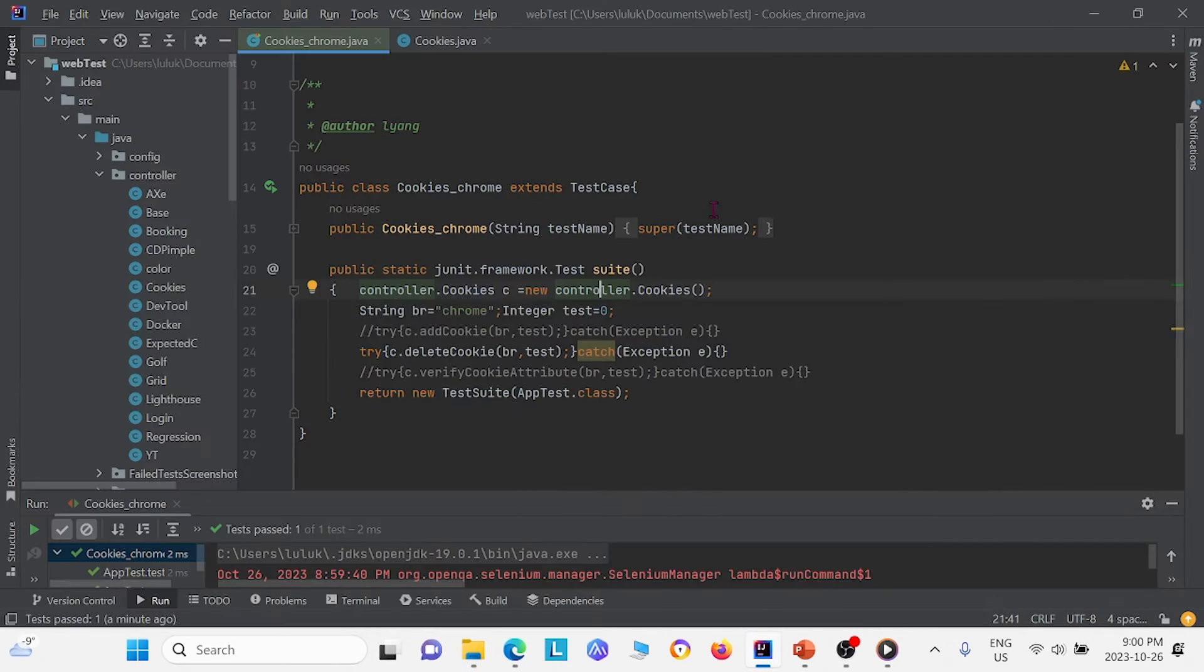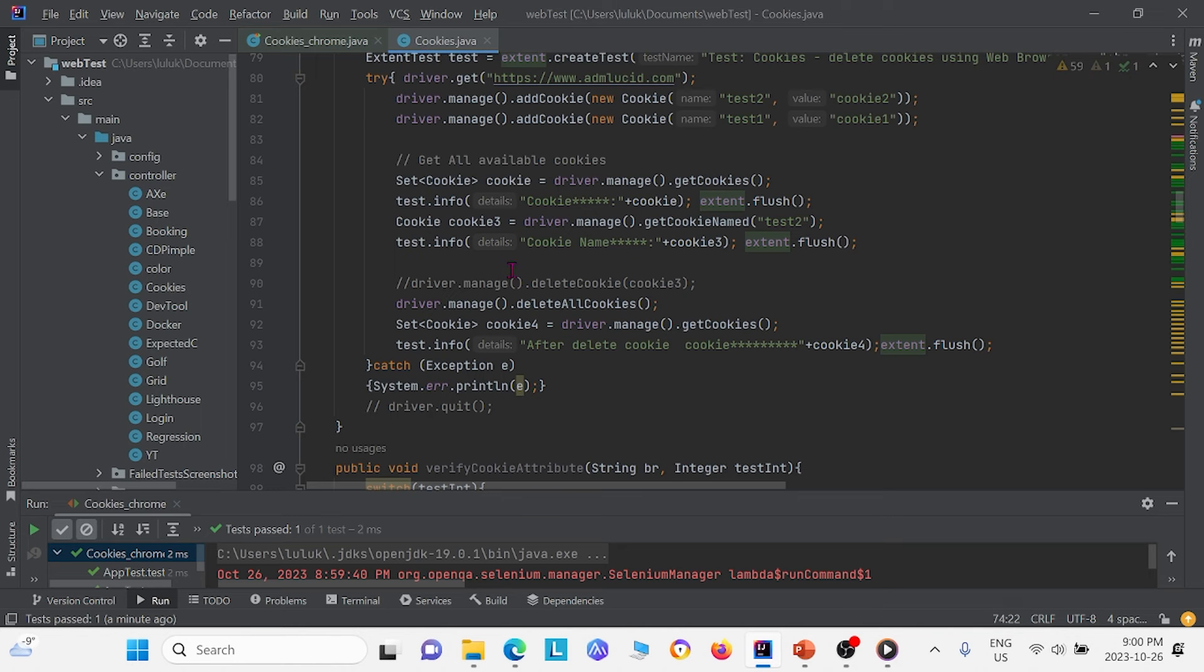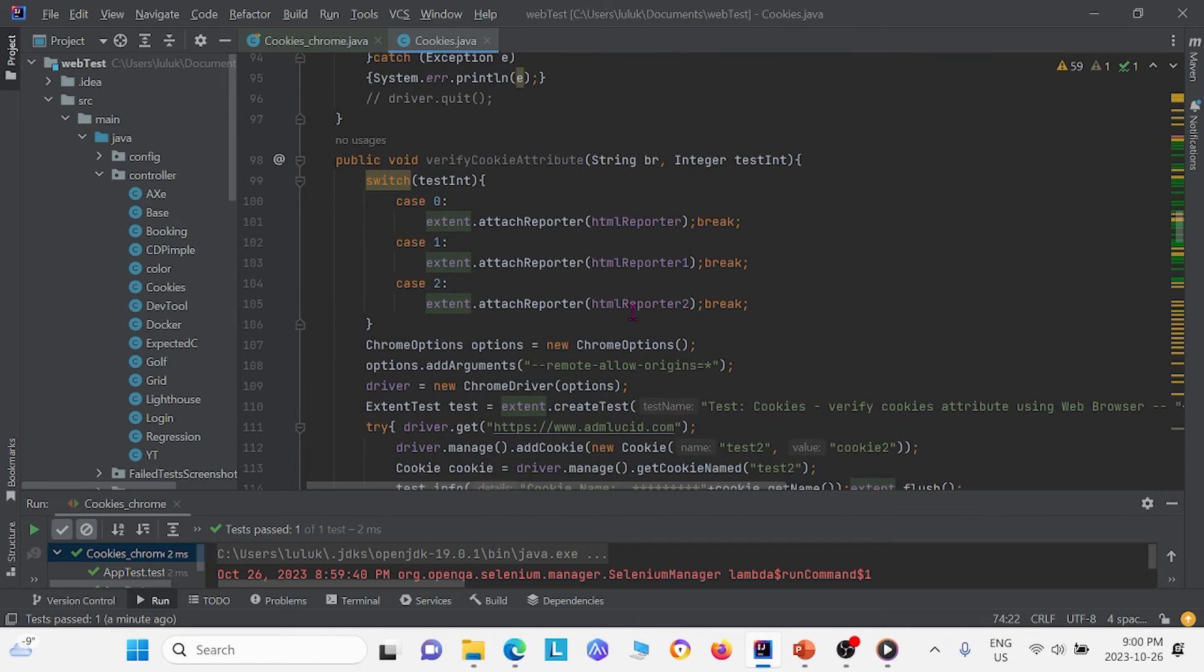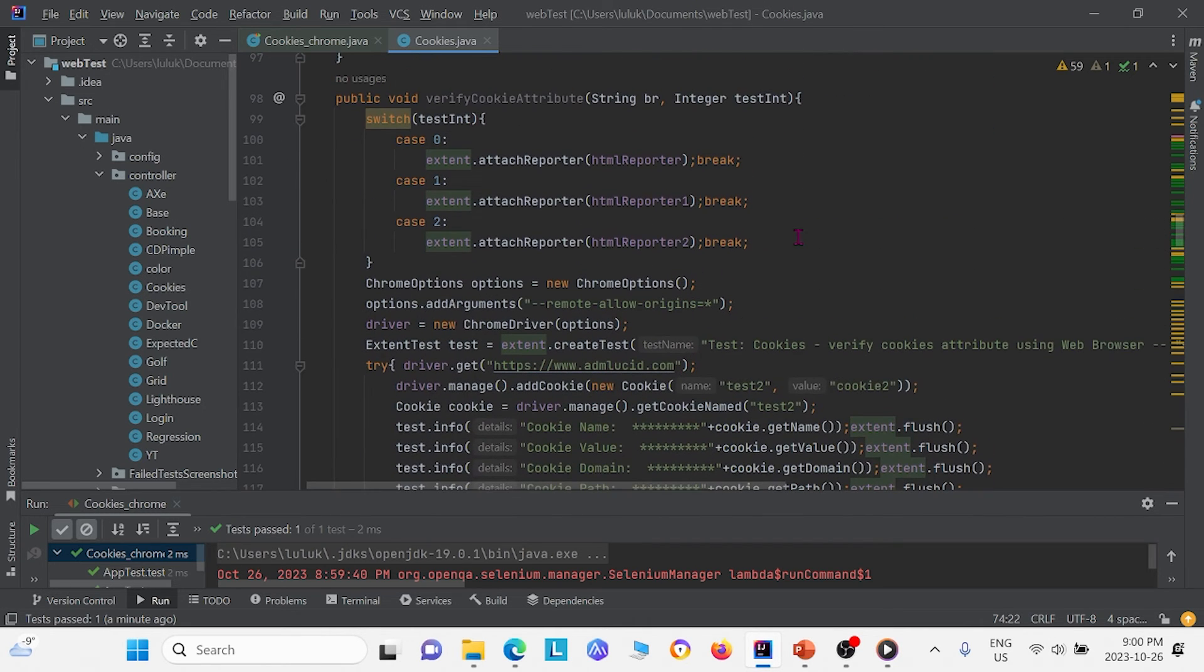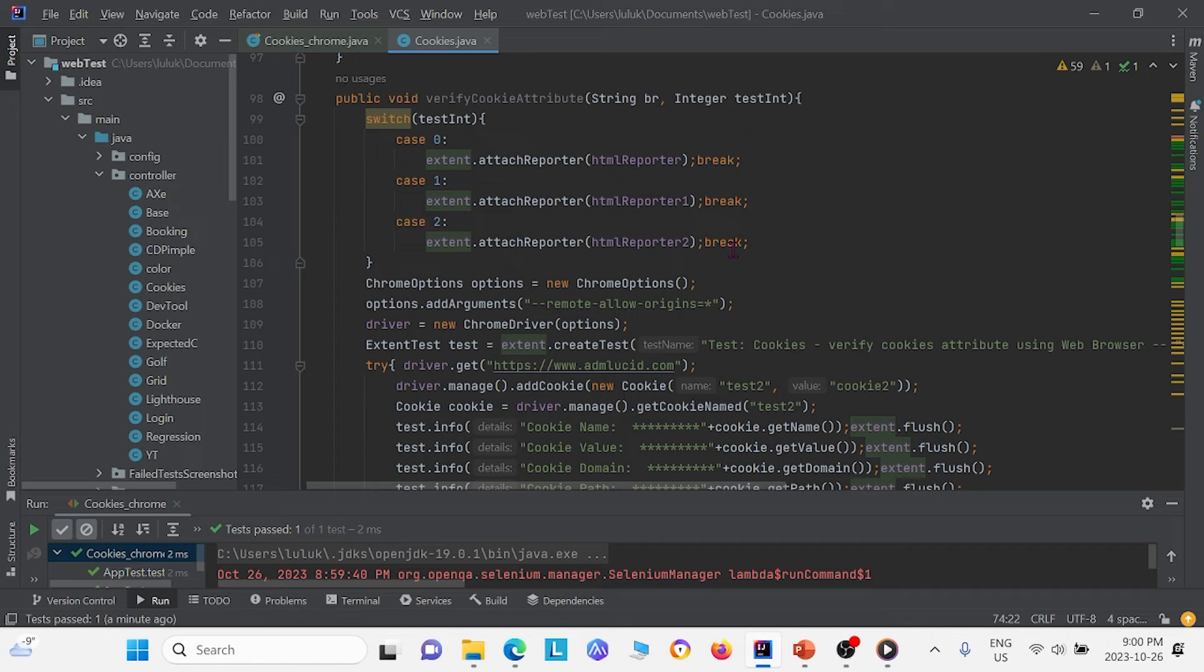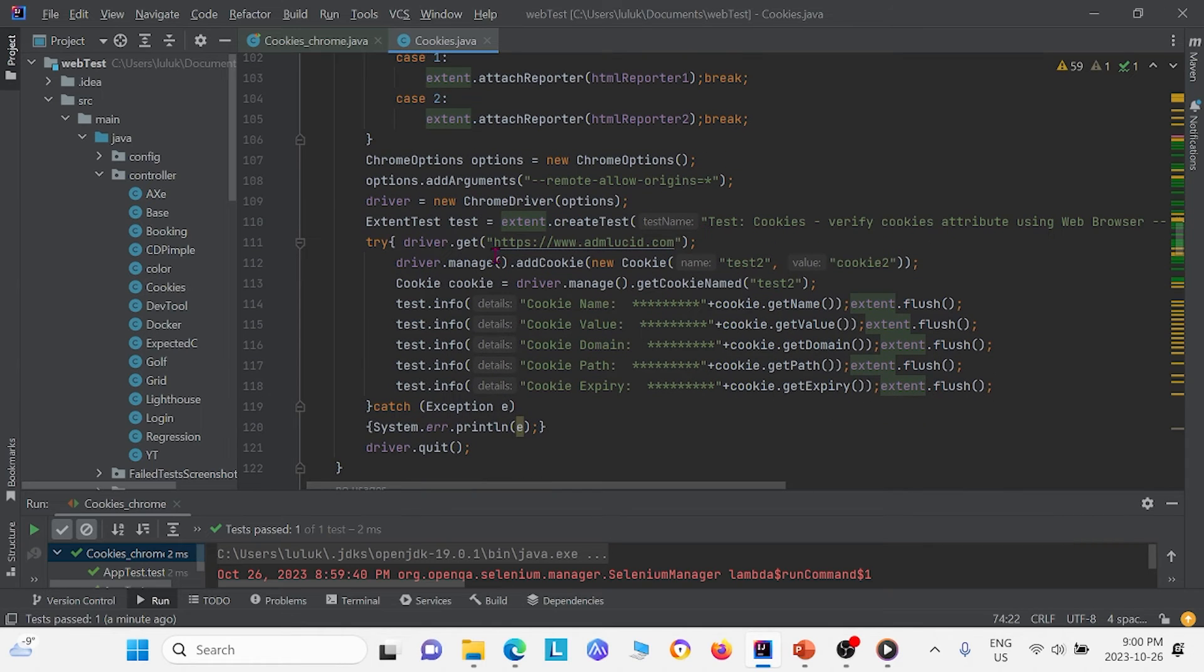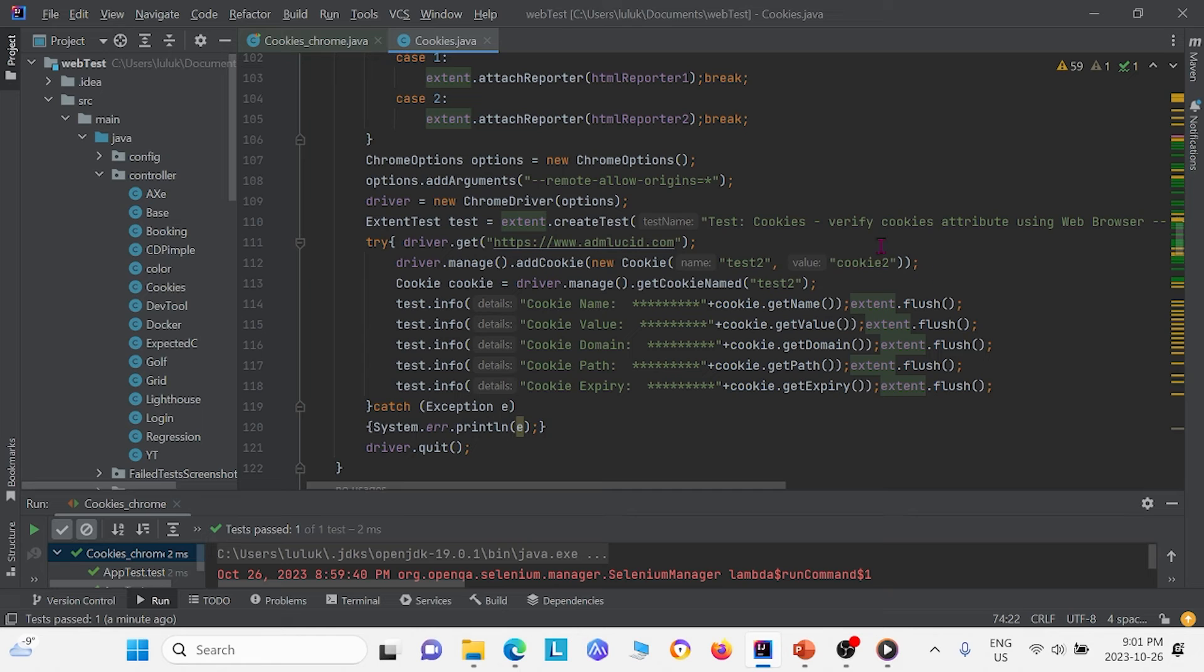Now finally, I want to direct your attention to the final method. So go ahead and comment this out first. Go back to cookies here. And the final method is called verifyCookieAttribute. And basically what this does is we want to verify different attributes of the cookie, like the name implies. So again, right here, we are going to this website. And we added a cookie called test2, cookie2. And then we grab the attributes for this specific cookie that we created.